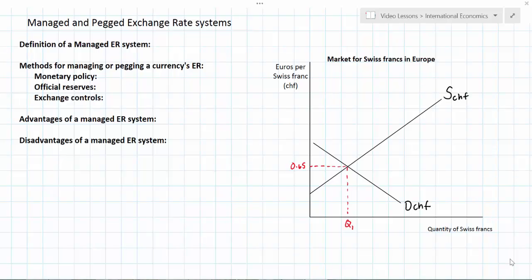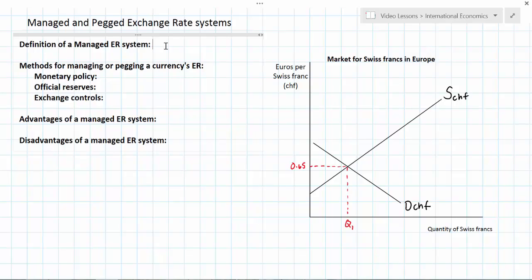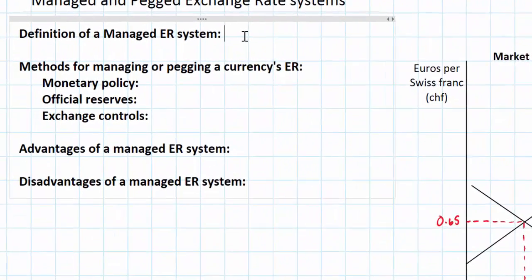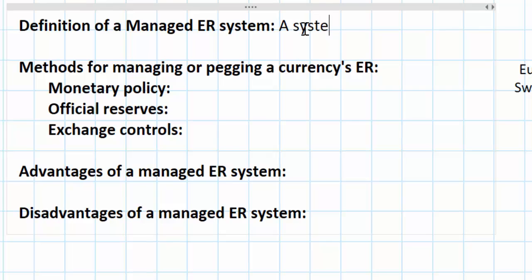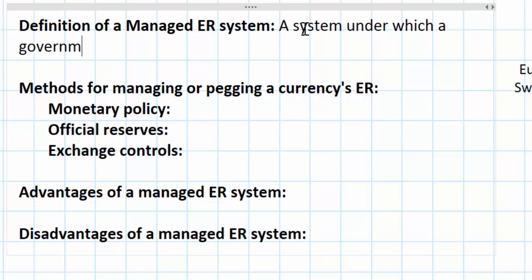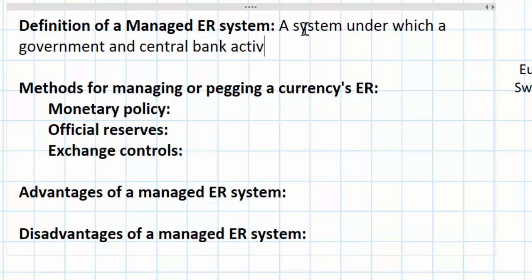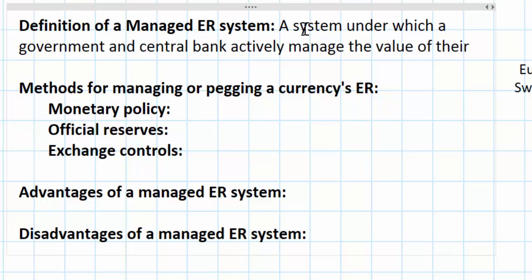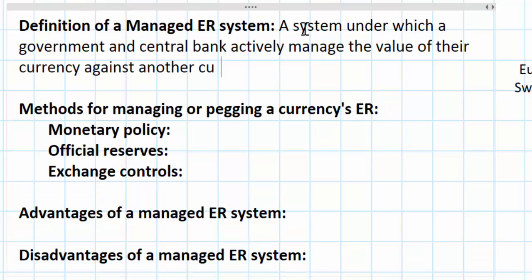In this lesson we're going to examine more closely a managed exchange rate system. In a previous lesson we examined a floating exchange rate system and identified the different determinants of exchange rates in a floating system. Today we're going to look at a different scenario — one in which a government chooses to manage the value of its currency against another currency. A managed exchange rate system is one under which a government and central bank actively manage the value of their currency against another currency.